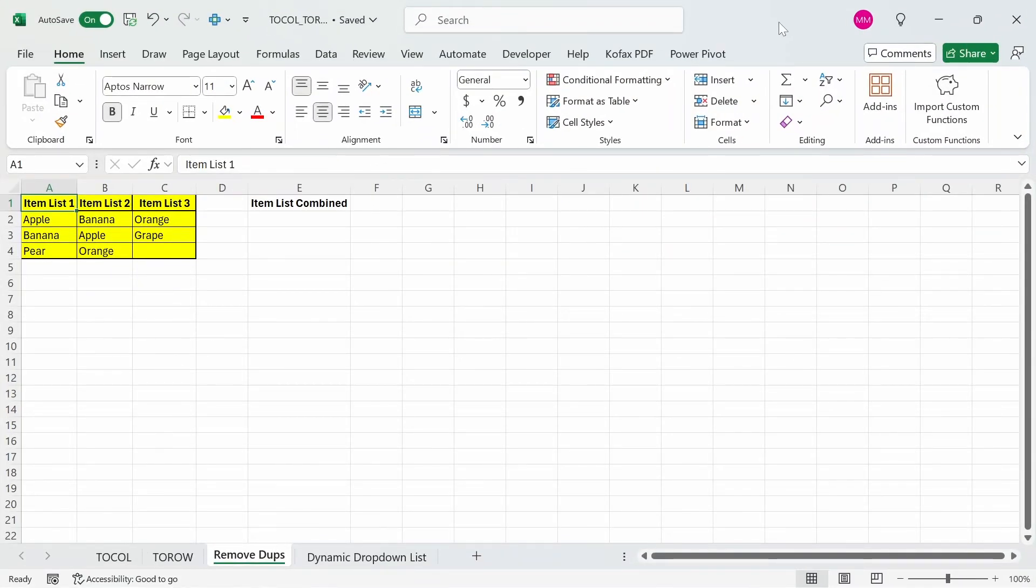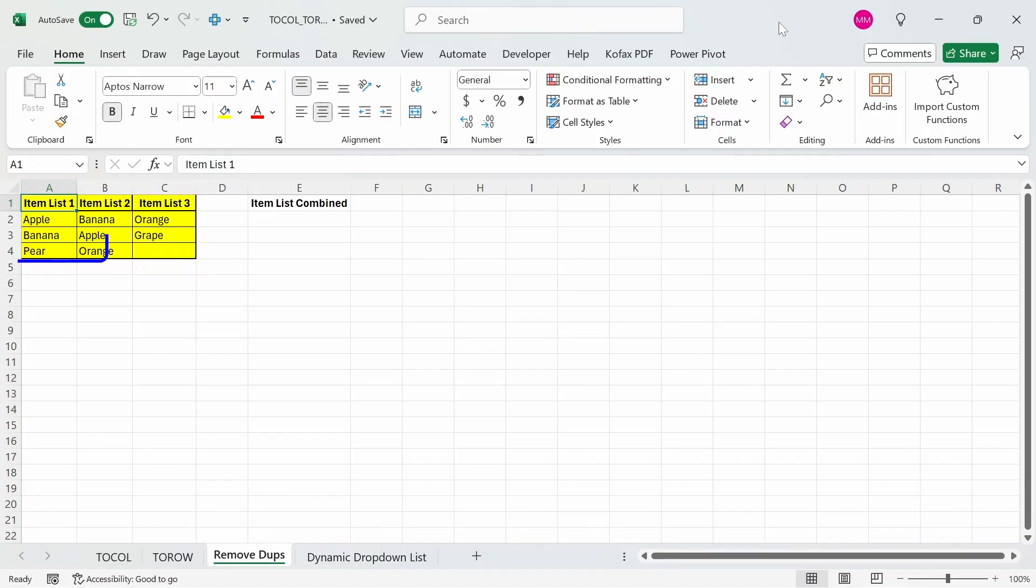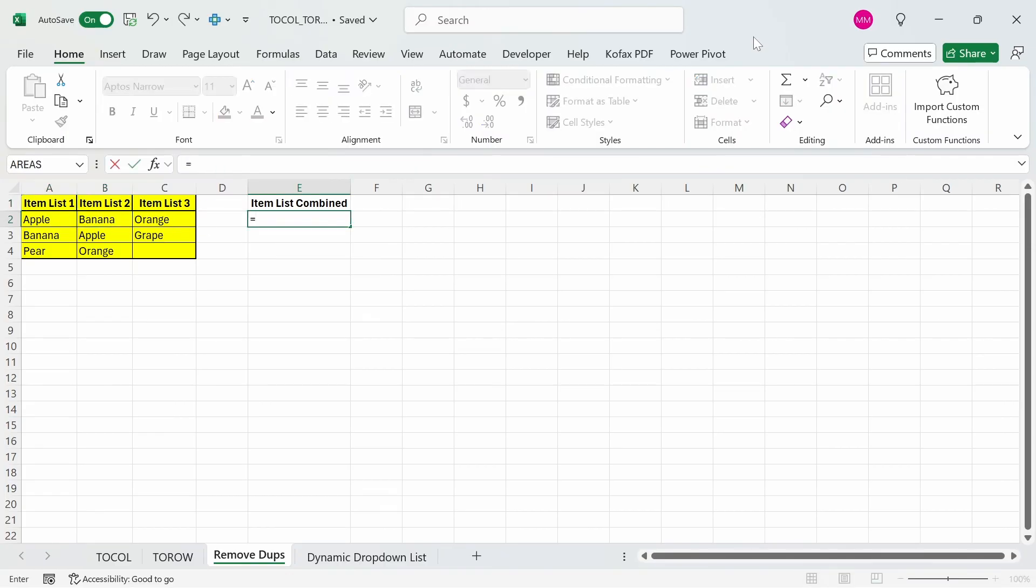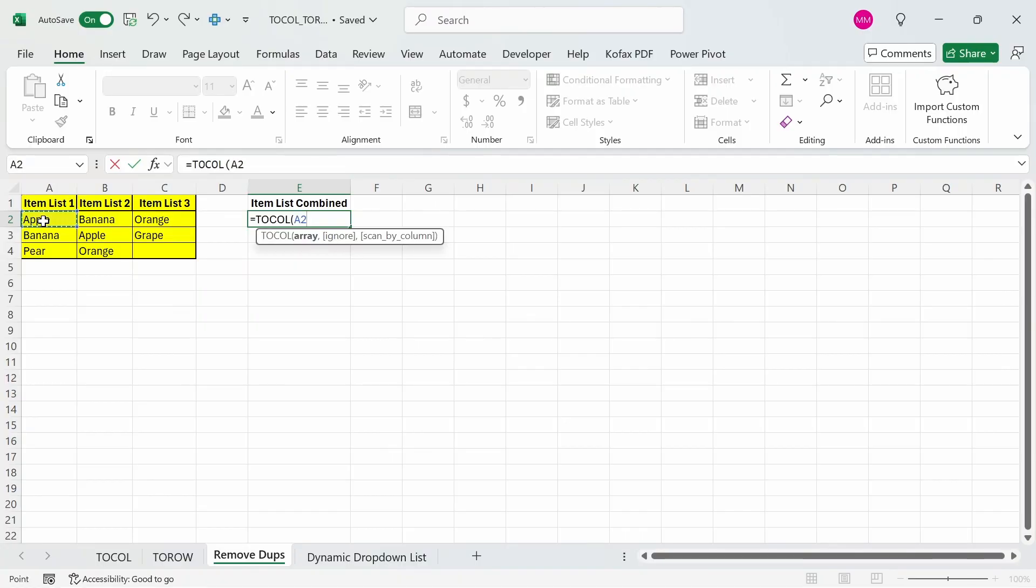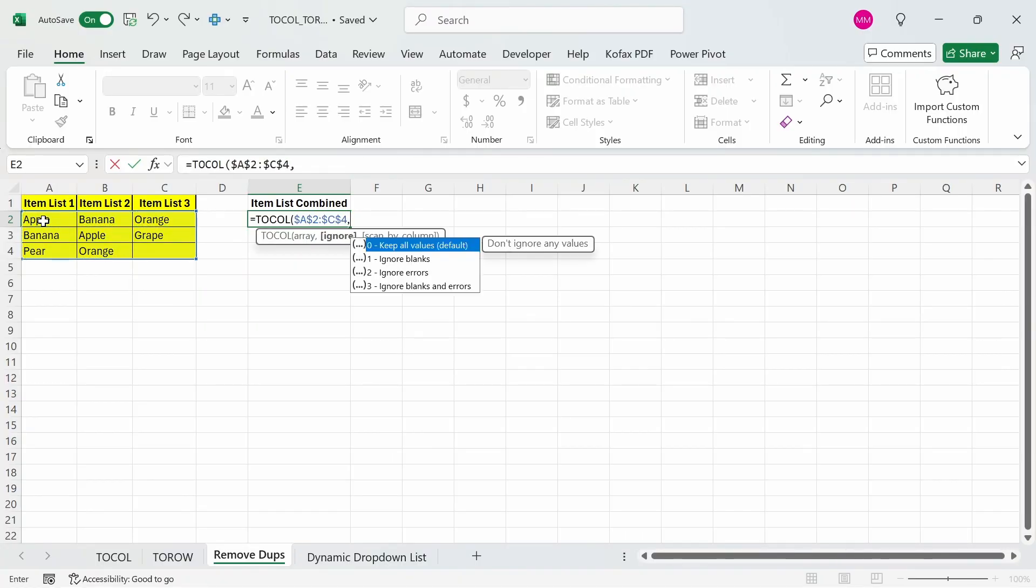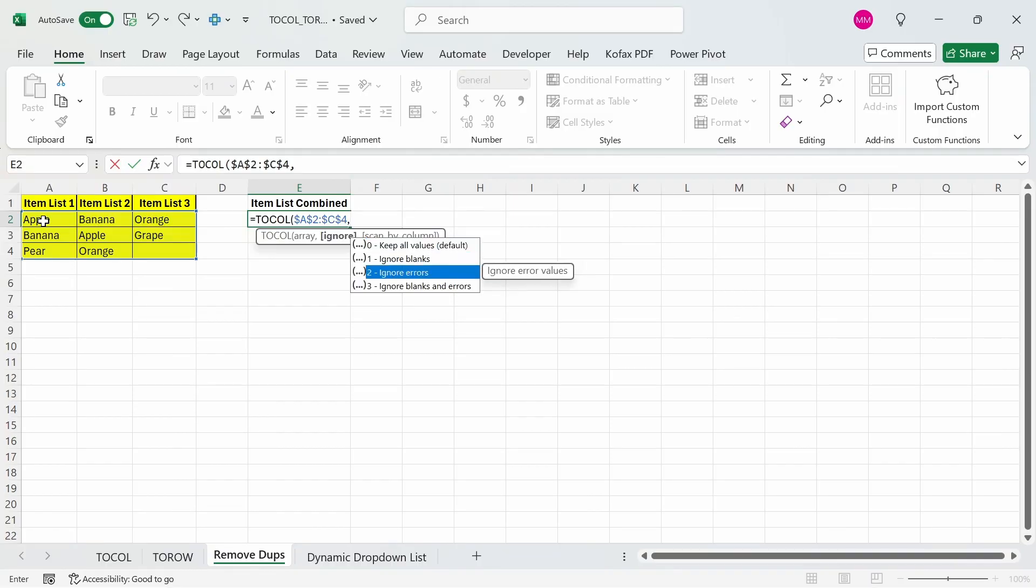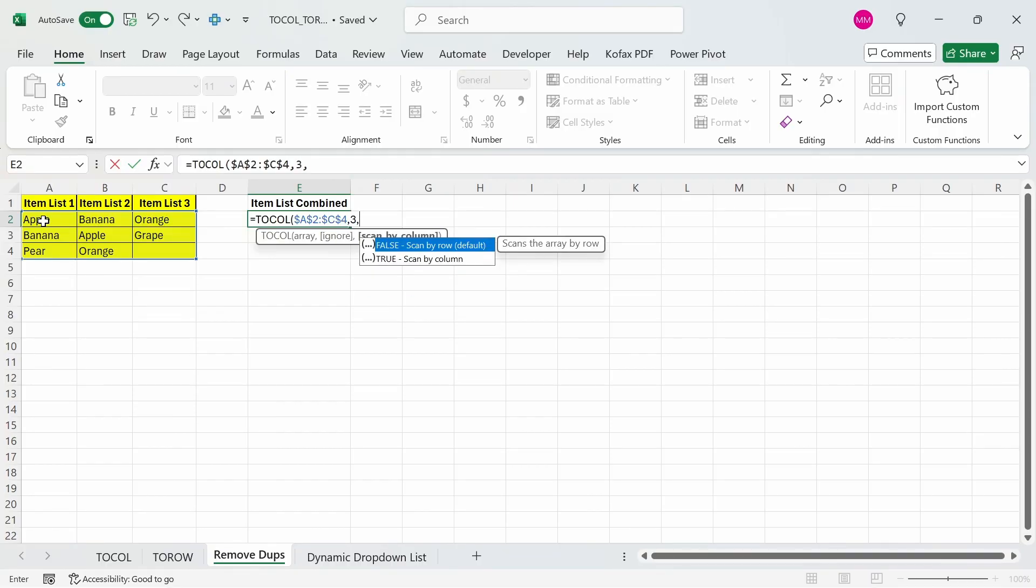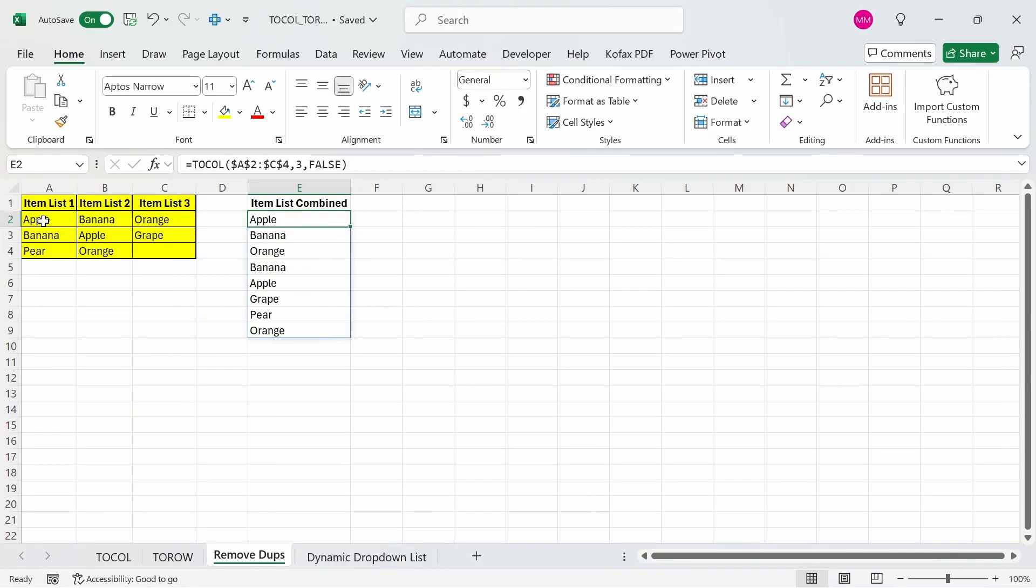Let me show you an example of how you can use these functions with other functions like unique. We have a list of fruits across three contiguous columns from A to C. We want to find the unique list of fruits for all items in that range. This is going to be a very simple formula. In cell E2, I'll start off with equals to TOCOL, select everything from cells A2 through C4, freeze the cell reference, comma. We want to ignore all the blanks and errors, comma, and we can just leave this as false. Press enter, and we get back a list of fruits, including duplicate items.